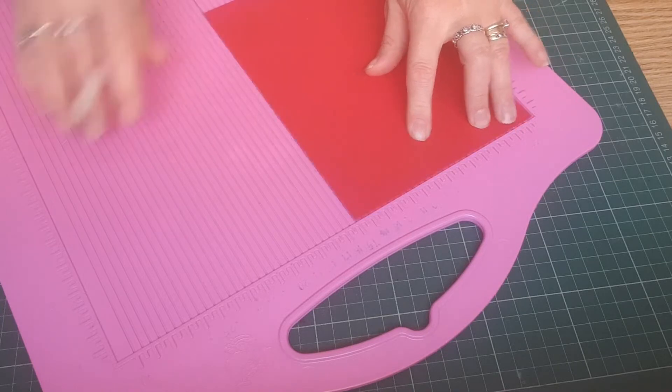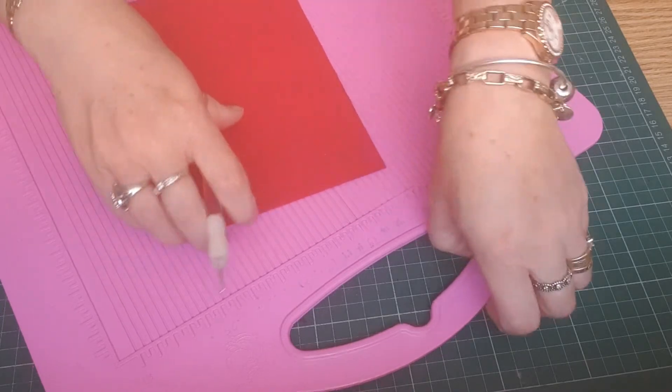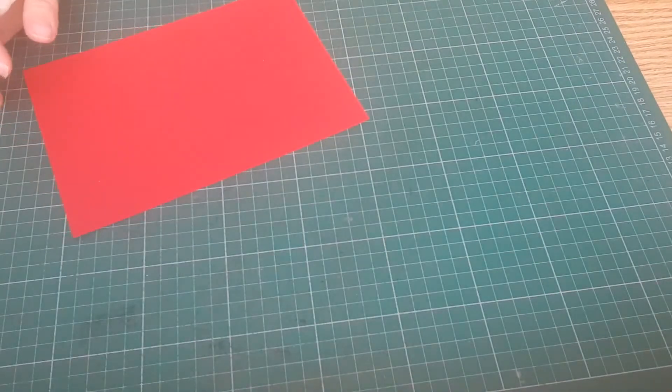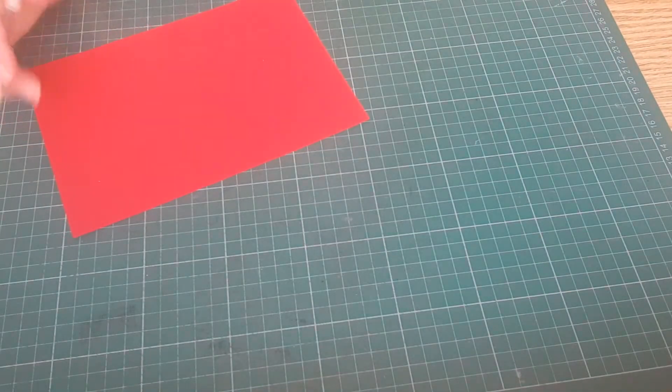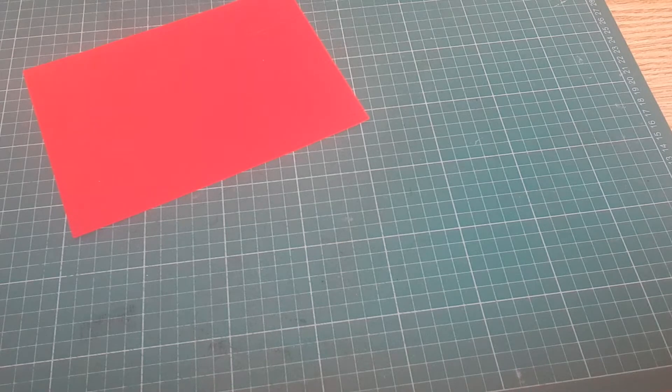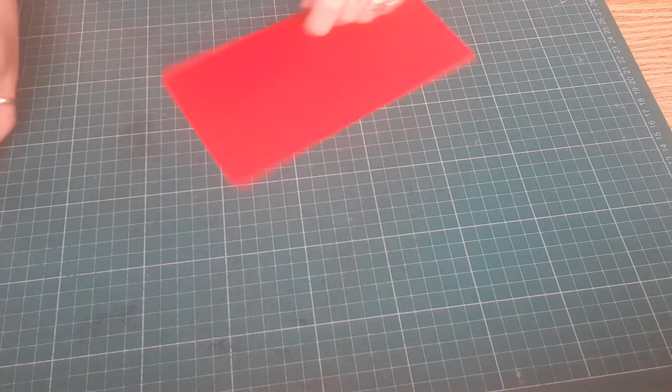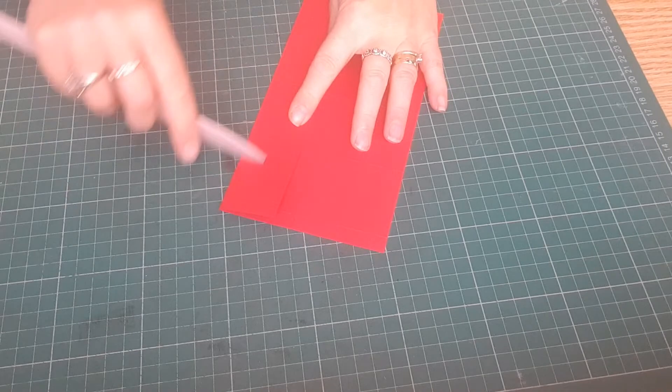This is all in centimeters. I only work in centimeters I am afraid. So fold and burnish all your score lines.